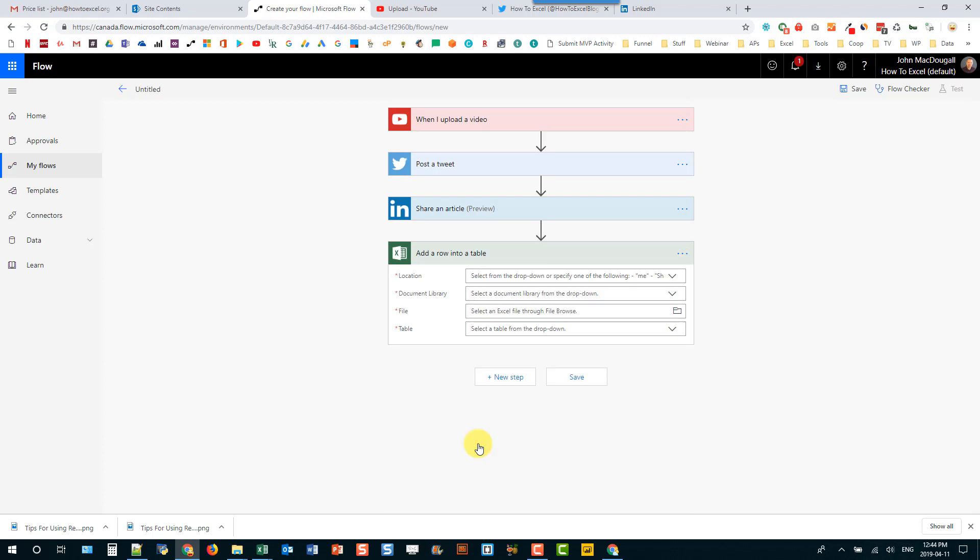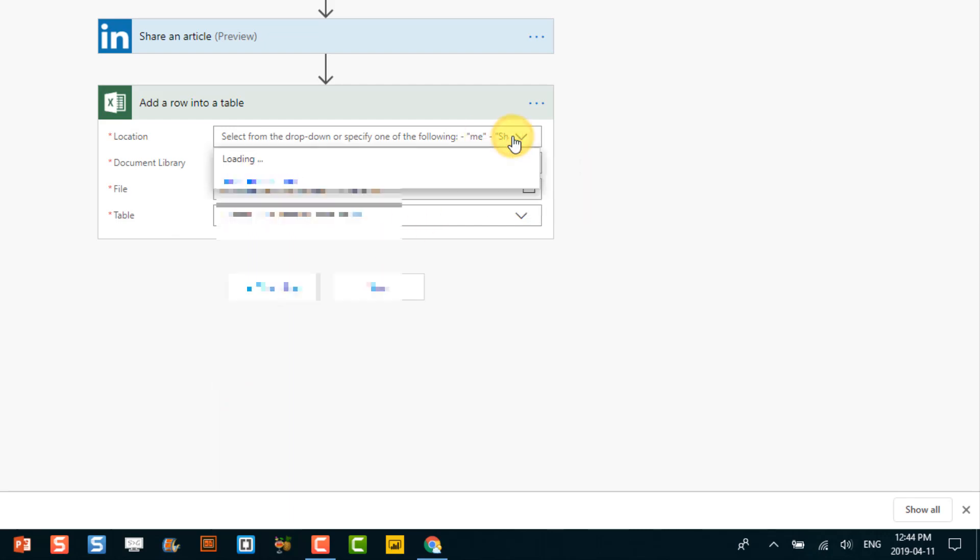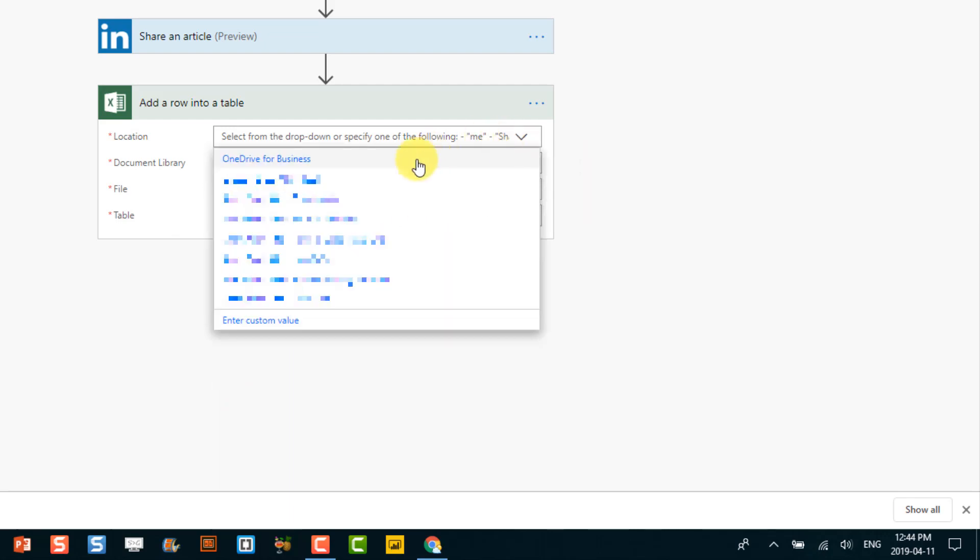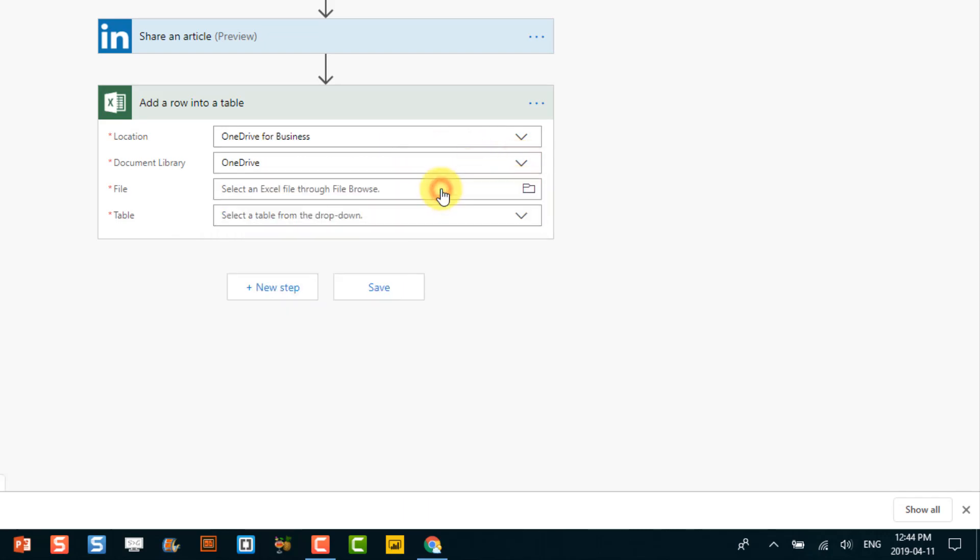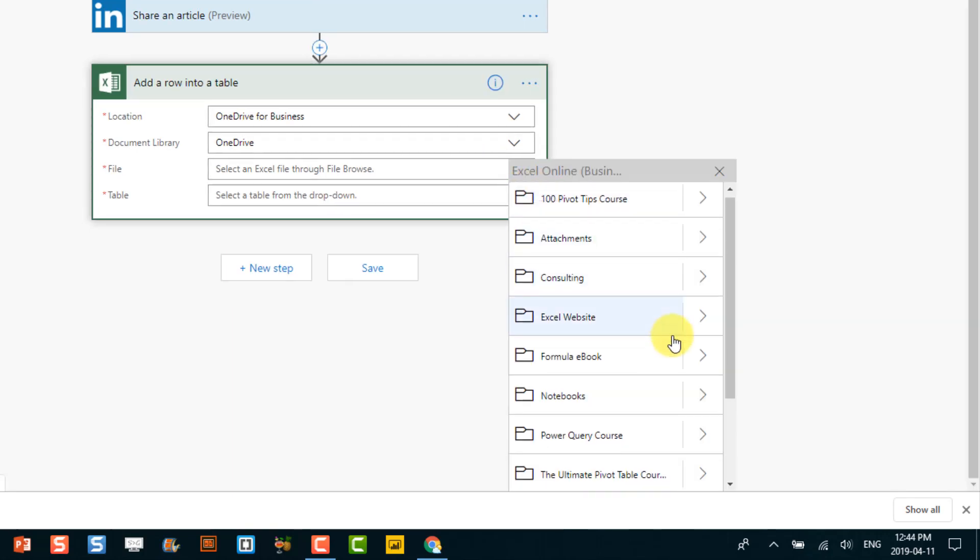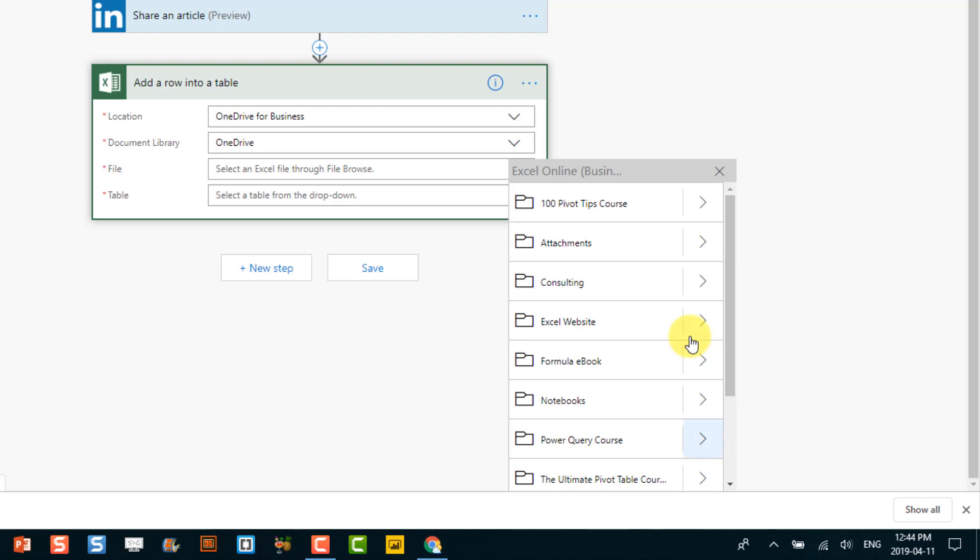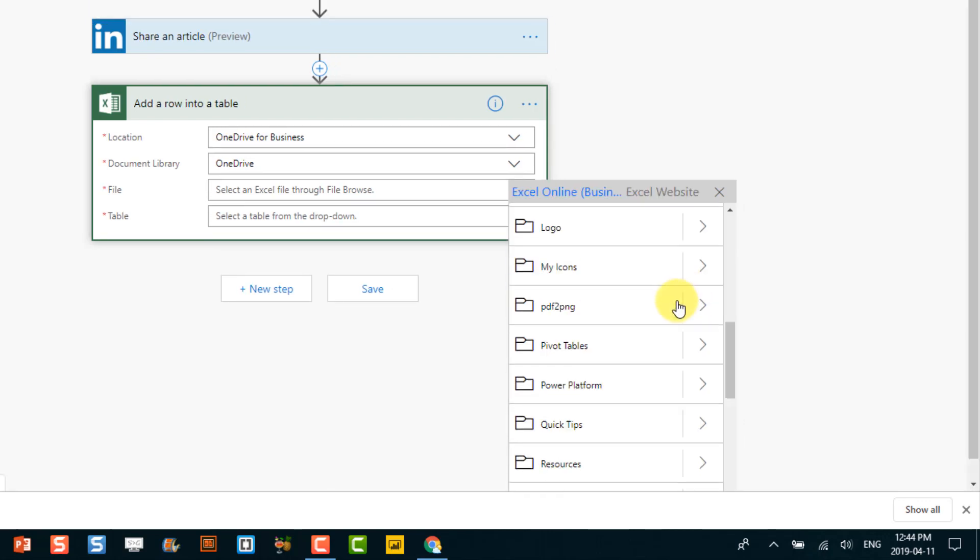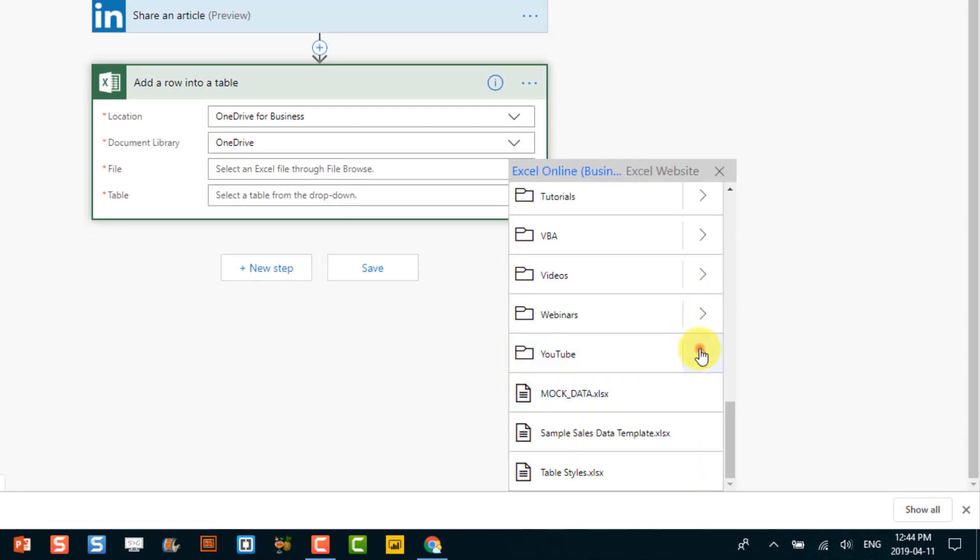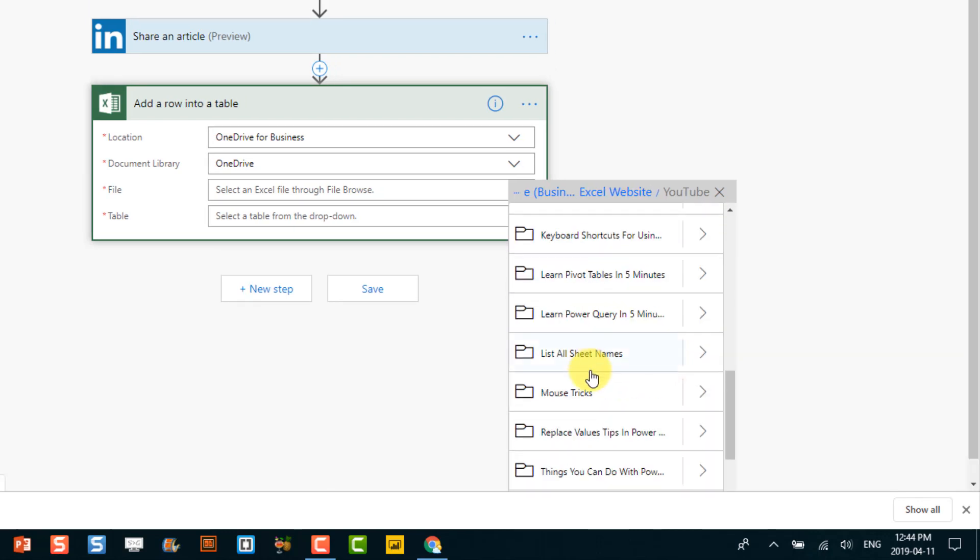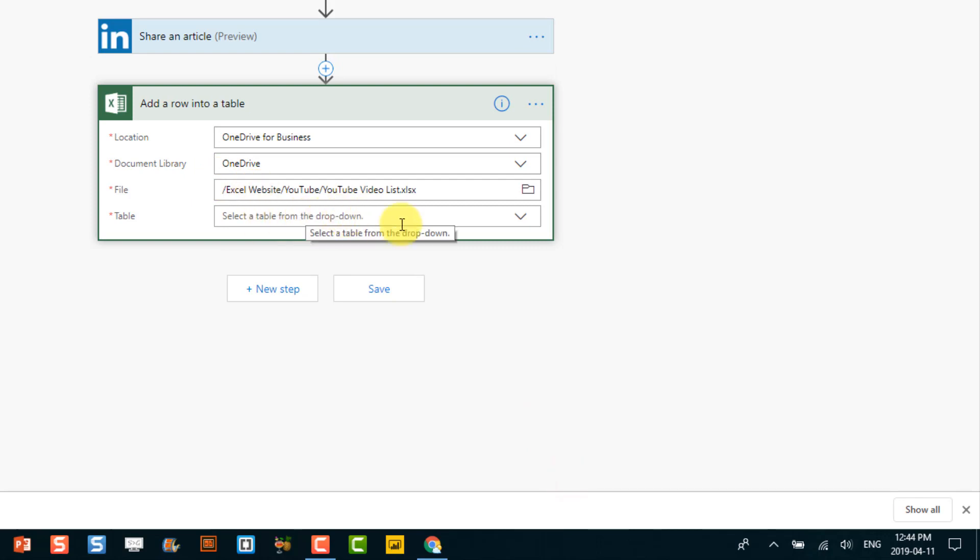So basically I just want to continually store all the URLs for all my videos and the titles associated with those. And so I've already set up a spreadsheet for this. So I'm just going to locate that. And then just browse to the folder that has that file. And it's a file called YouTube video list. So I'll select that.